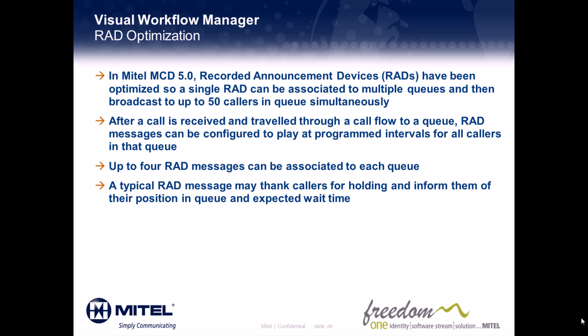In Mitel MCD 5.0, recorded announcement devices, or RADs, have been optimized so a single RAD can be associated to multiple queues and then broadcast to up to 50 callers and queues simultaneously.